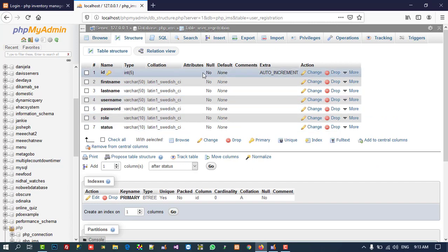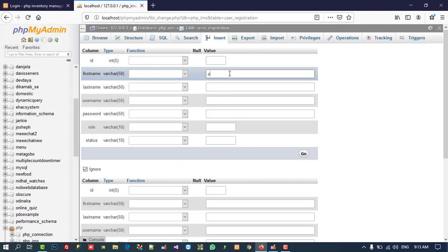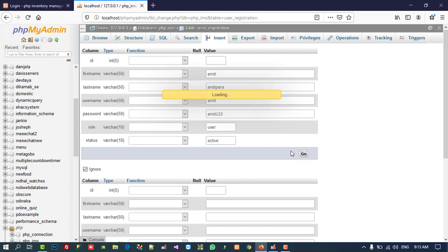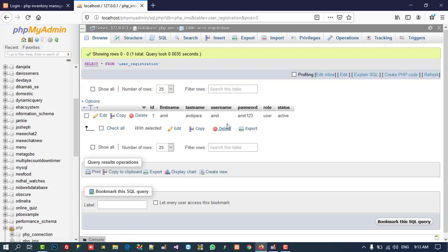Now we are going to save. This user record would normally be entered by admin, but right now we don't have an admin panel, so we are going to insert one record directly. I'll enter password '123', role 'user', status 'active', and click Go.